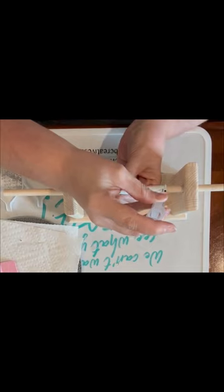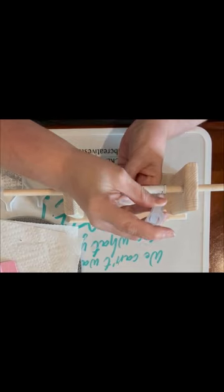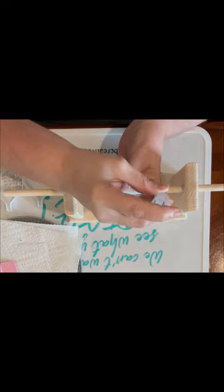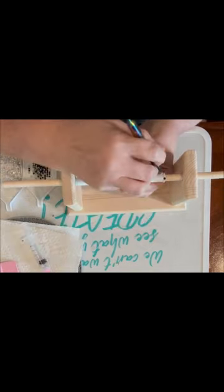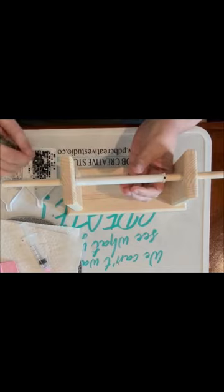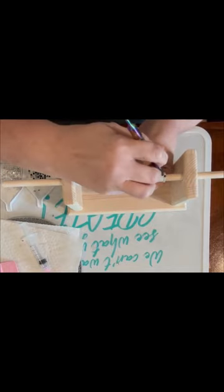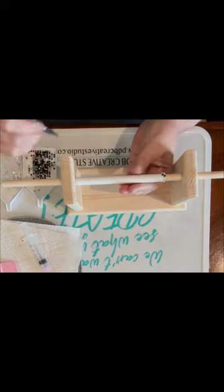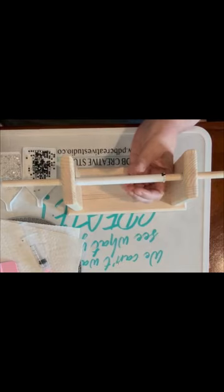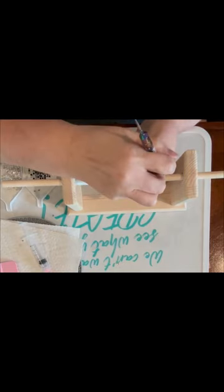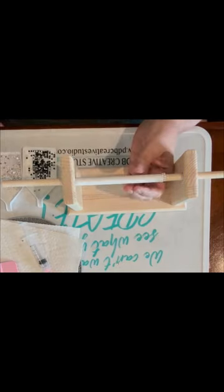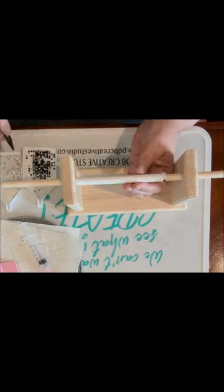Now I do apologize guys, I did not realize my camera was not filming when I did that first row. So if you don't know how to do the first row of a rhinestone pen, please check out any of my previous pens and you can view it there. And once again, I do apologize for that.